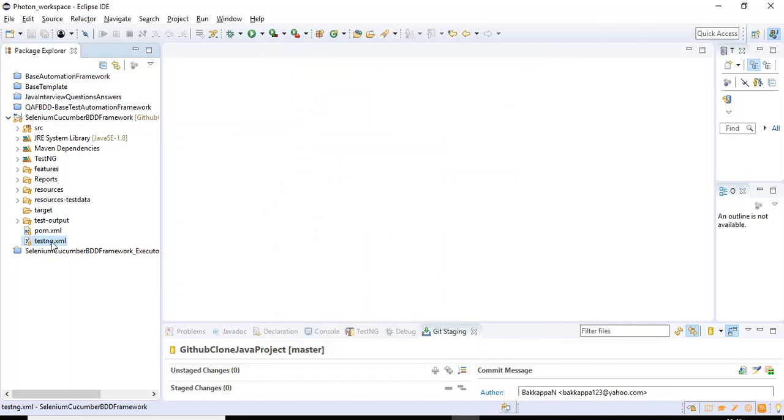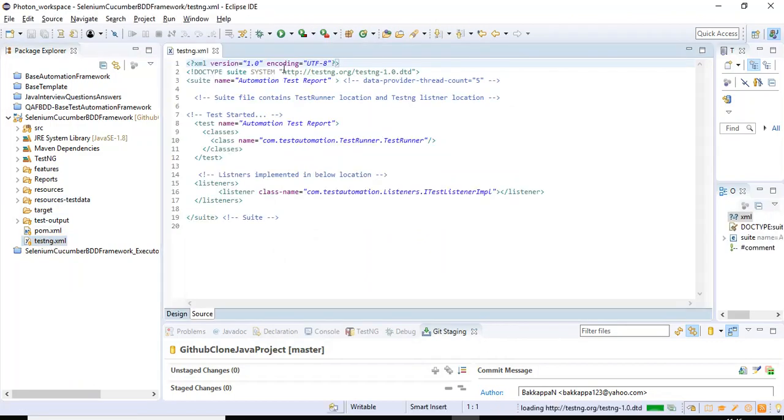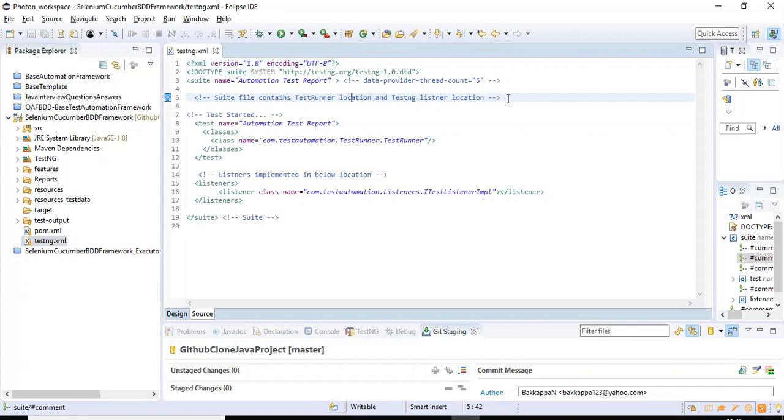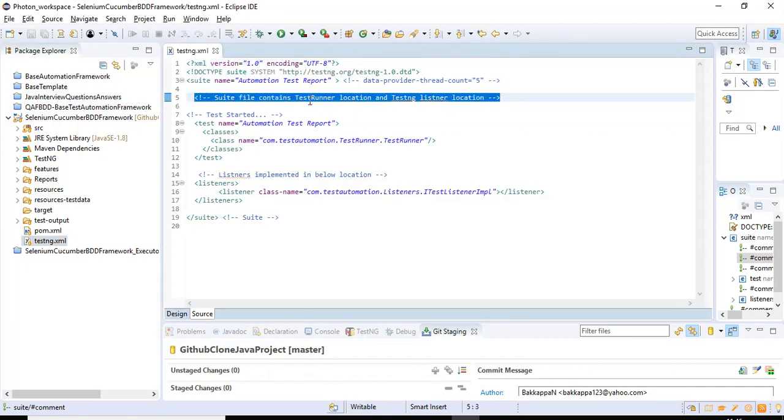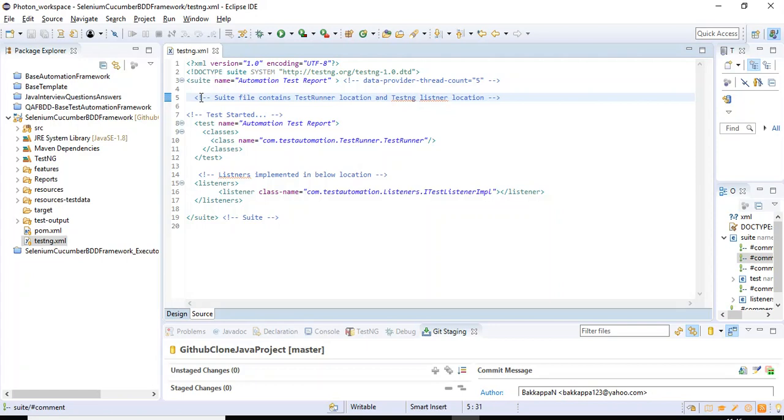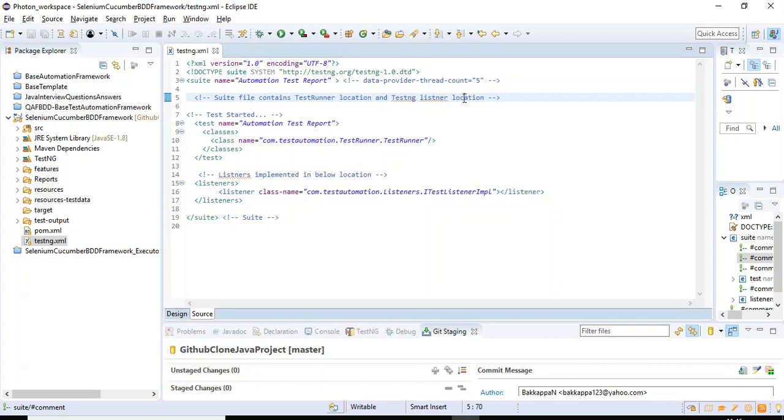If I try to open this xml file, I should be able to see that particular change what I have done in the xml file. This is the change we have done: suit file contains test runner location and test engine listener location.